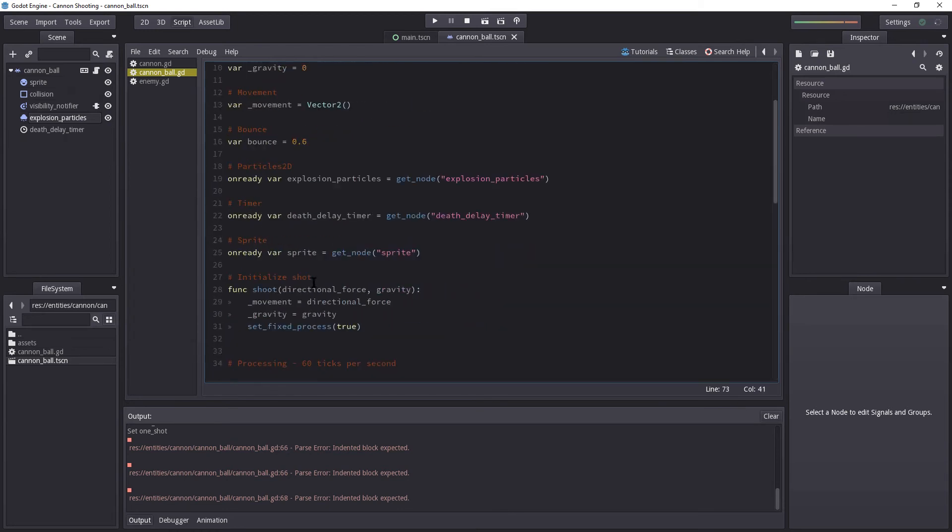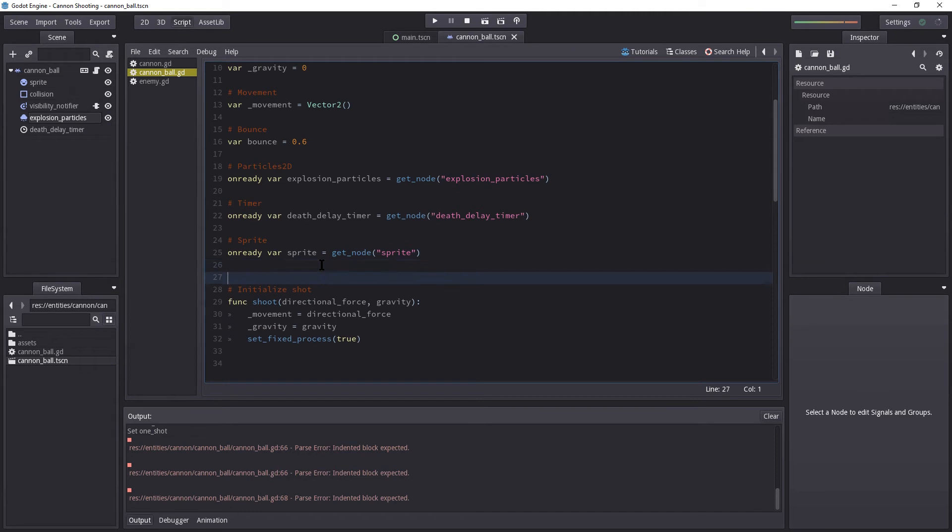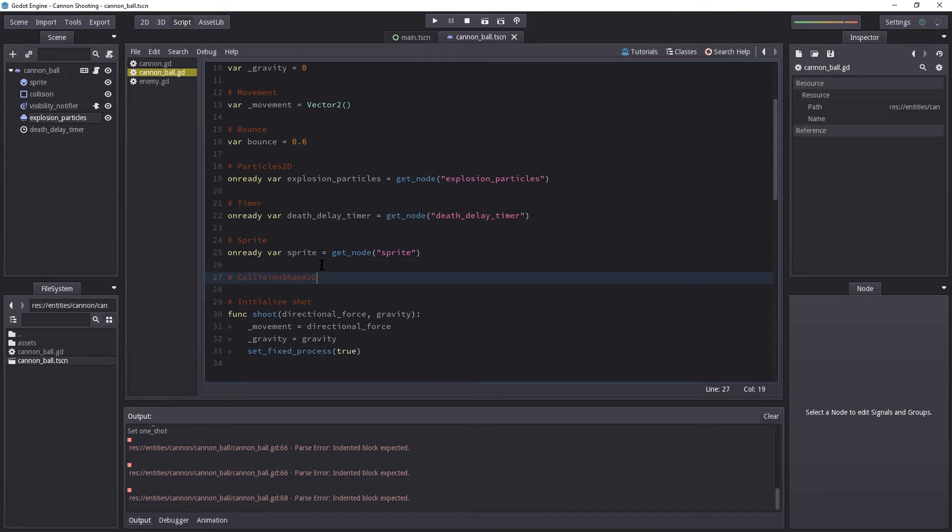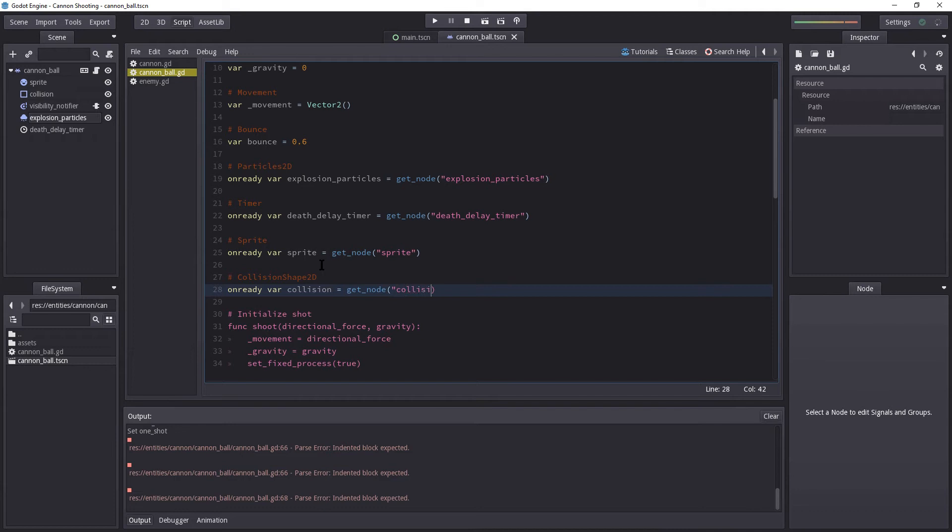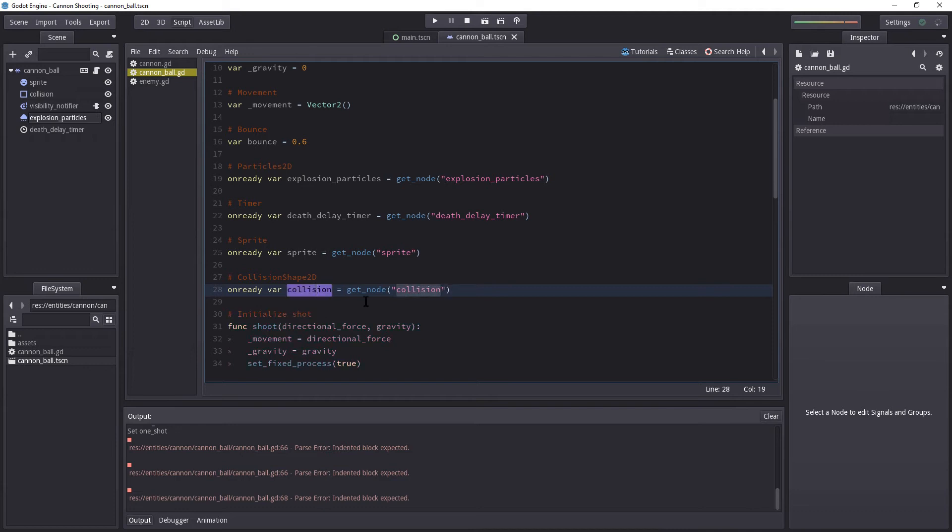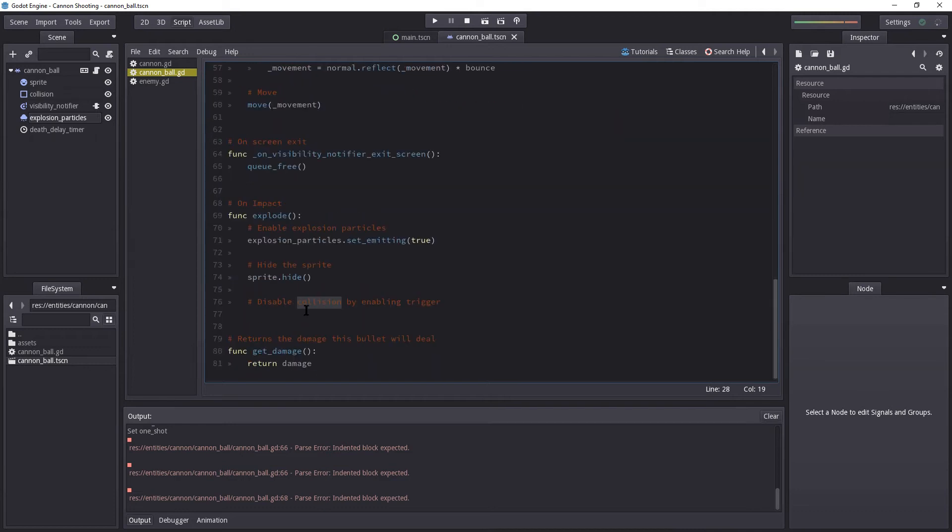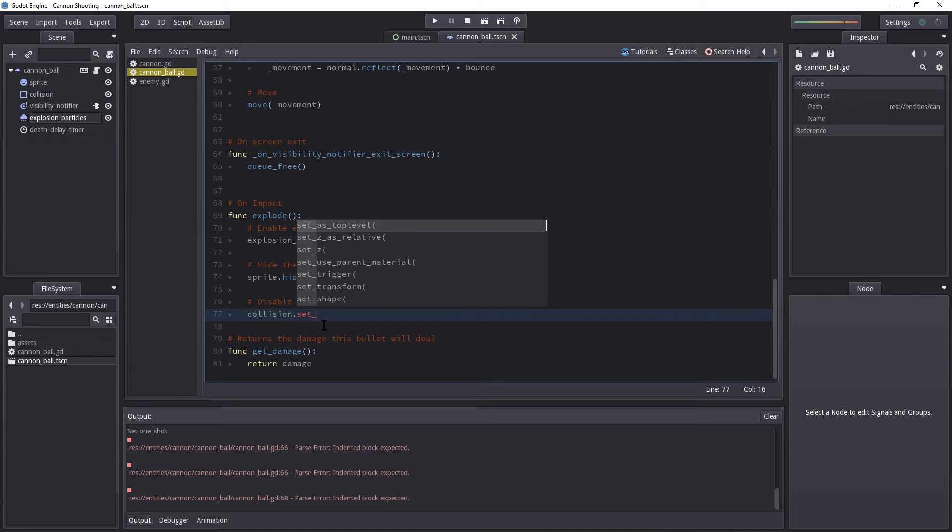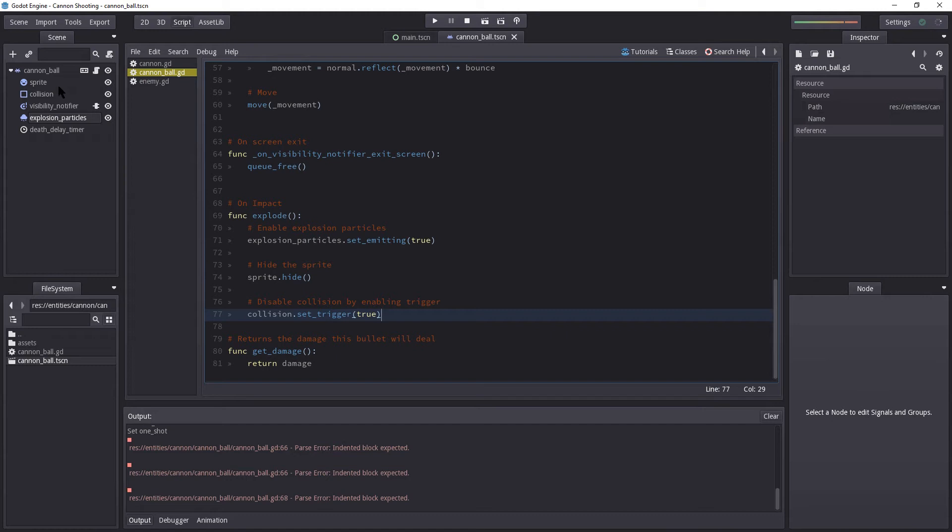And then we're going to do the same for collisions. So we're going to disable collision by enabling the trigger. So let's go all the way up again. Let's get the reference to the collision shape 2D. On ready, var collision equals get_node collision. There we go. Let's copy that.